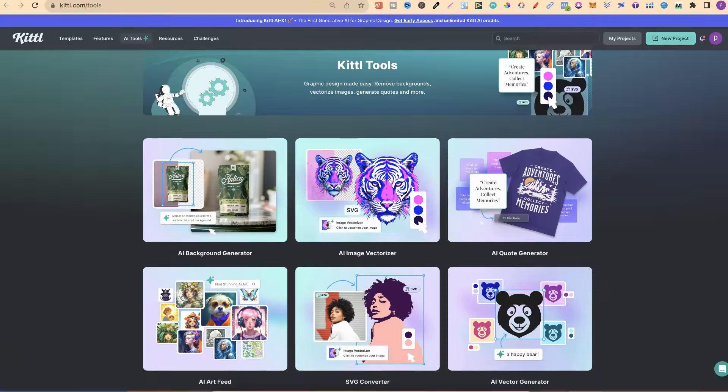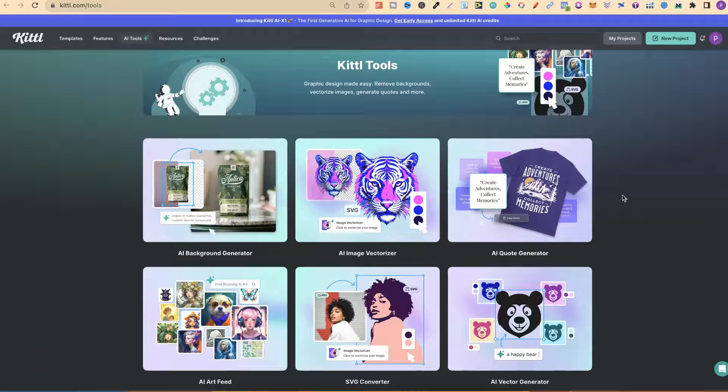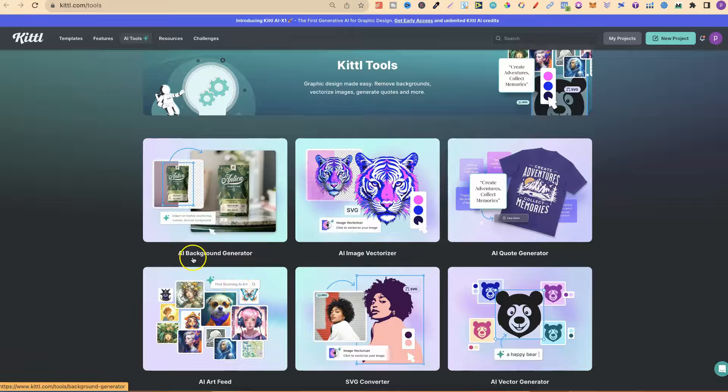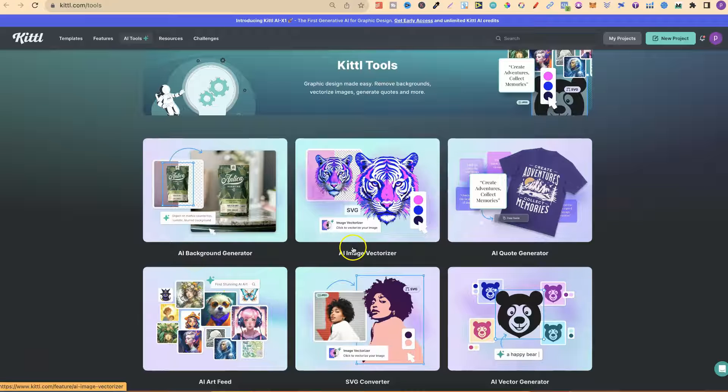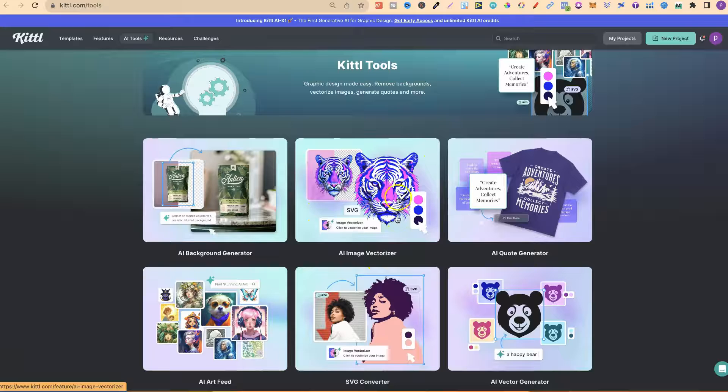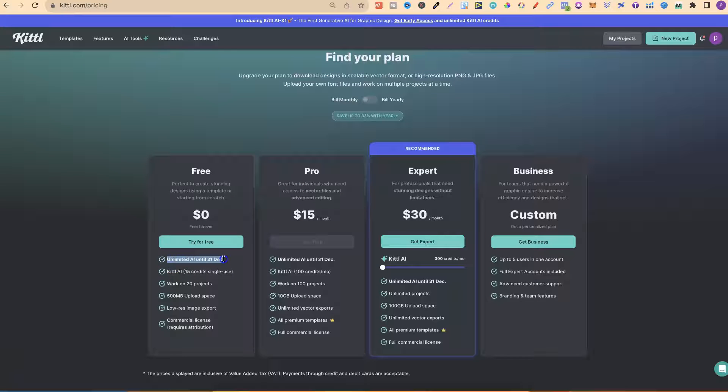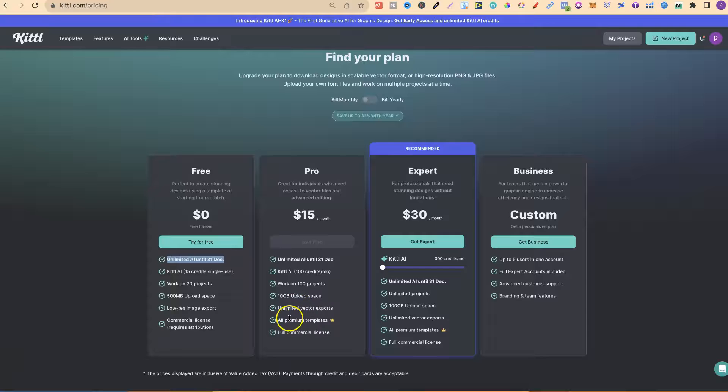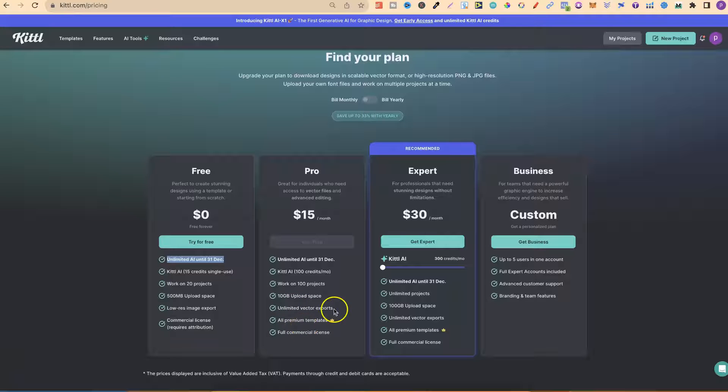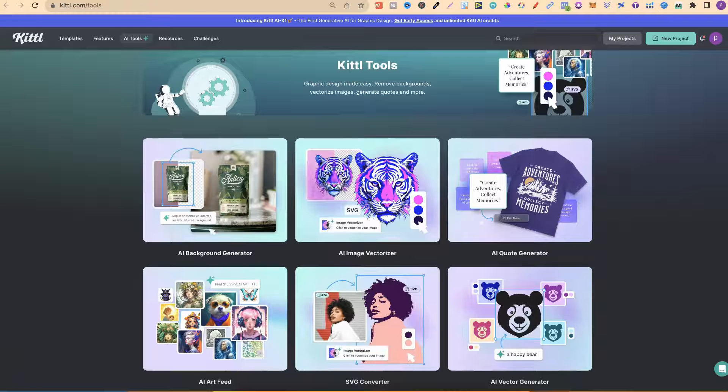If we come over to here, we can check out some of these Kittle AI tools. They currently have the AI background generator, the AI image vectorizer, which is pretty cool. You are able to use the vectorizer. But if we look here, it looks like you can only download the vectors from a pro account. But even on the free account, you should be able to play with it to see what you think.